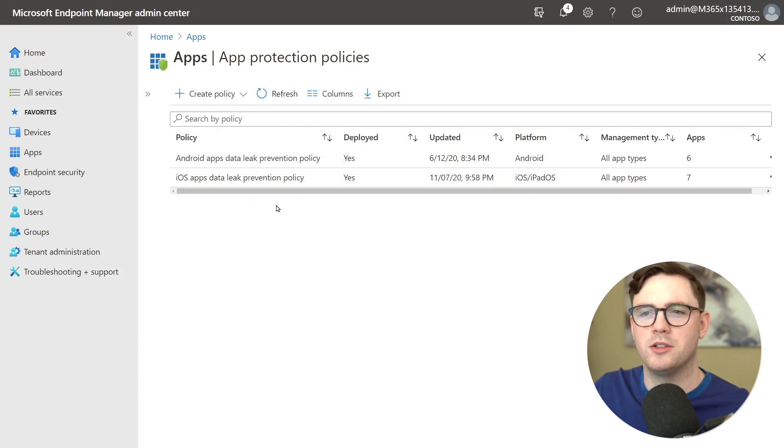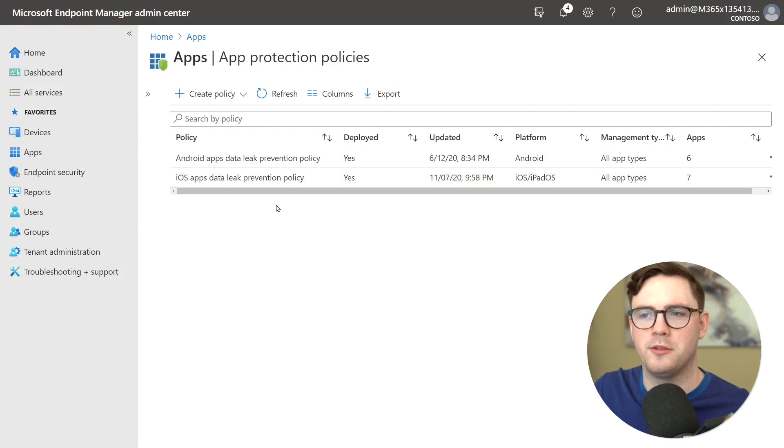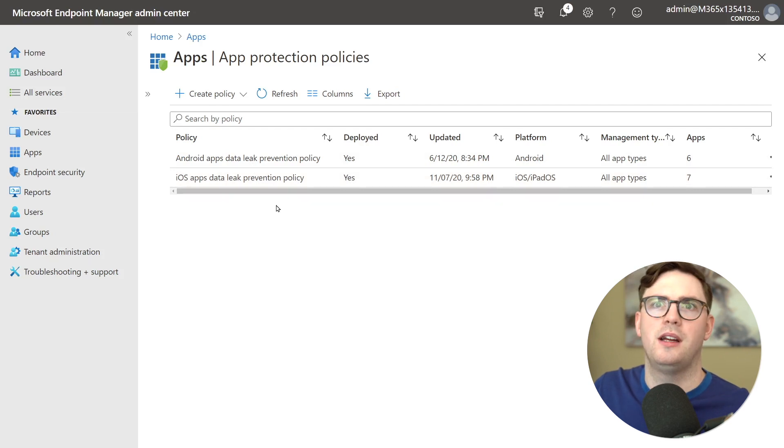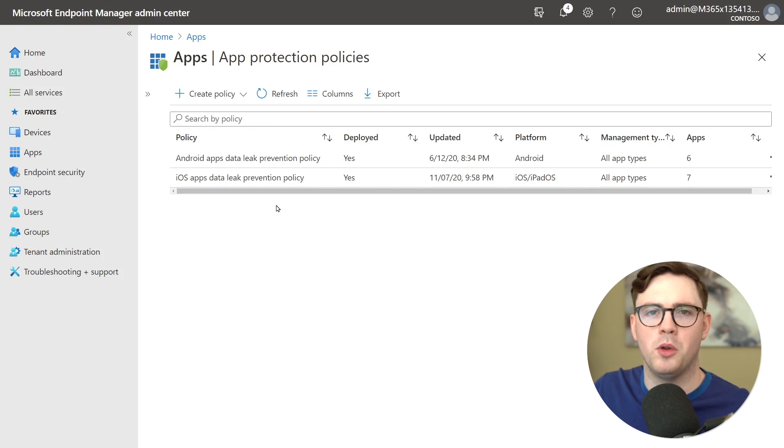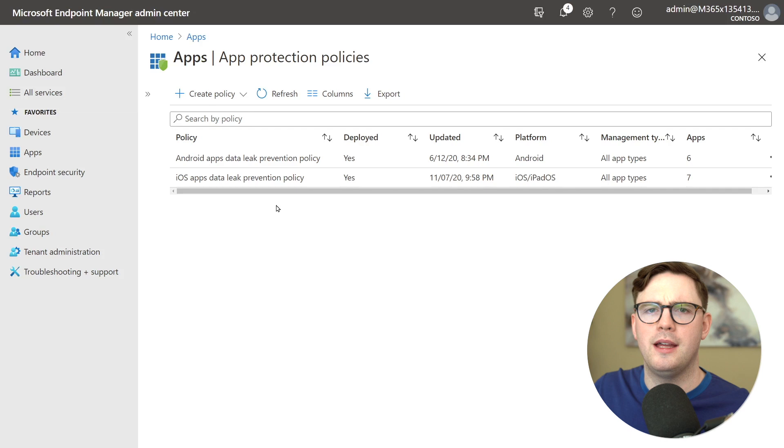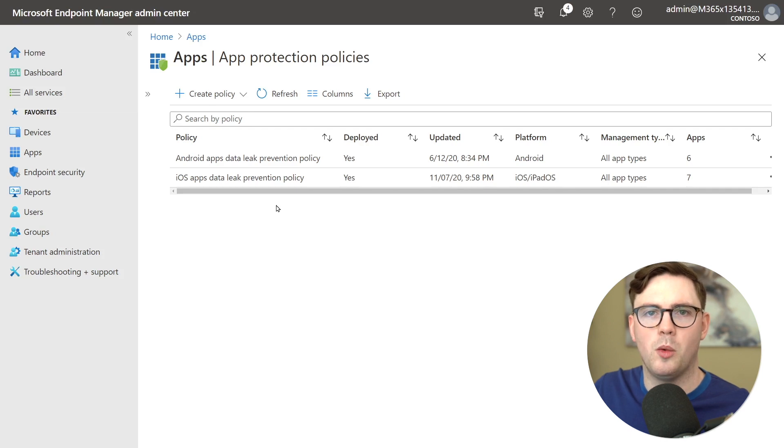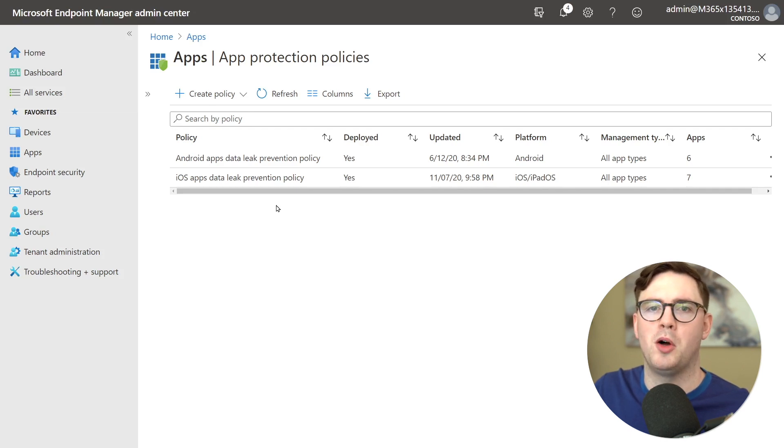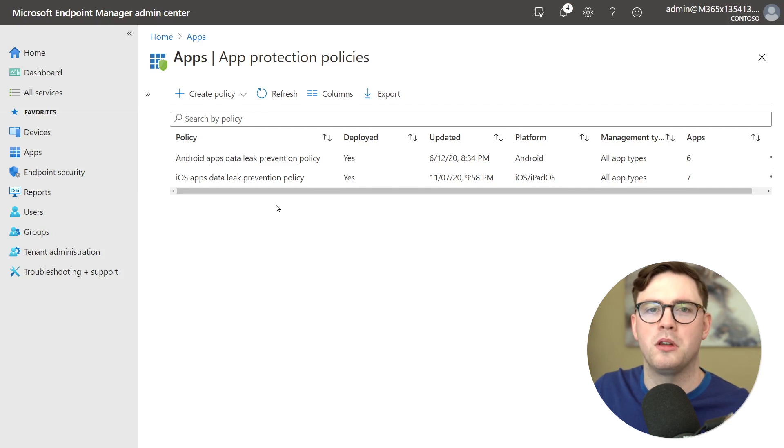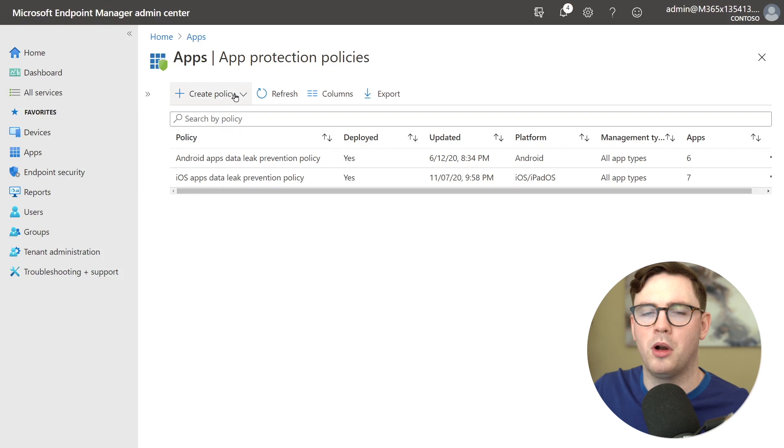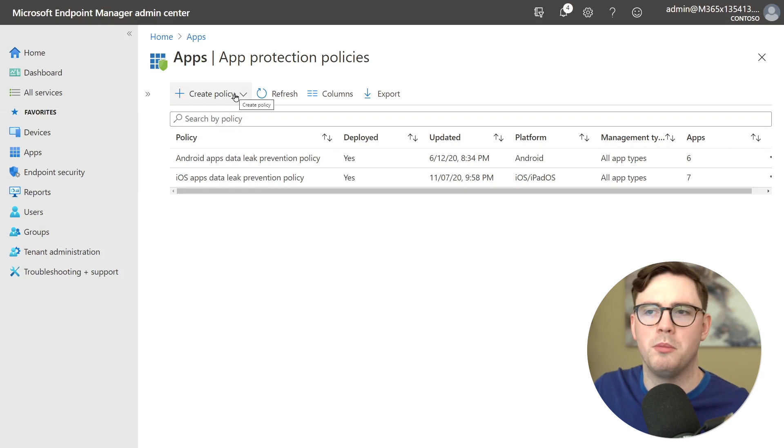But first thing you might notice is I've got an Android and an iOS policy and you're thinking well Harry why have I got to do double the work when I could just create one policy? Well the reason for this and we've created it this way is some features aren't in iOS or in Android. So for example you can't block saving to iCloud or iTunes on an Android device because it's an iOS feature. So that's why the policies are split up just for simple administration really.